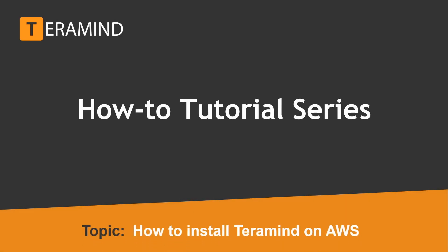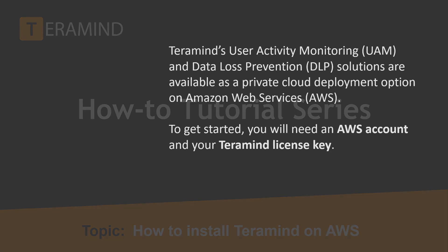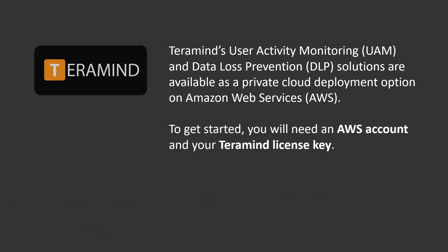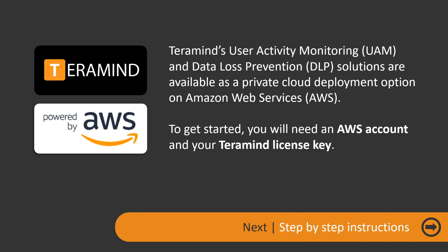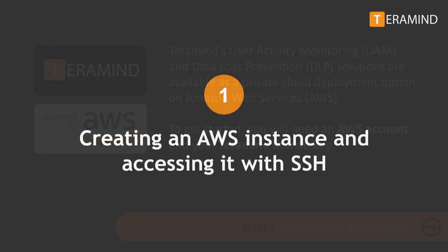Welcome back to TerraMind's how-to tutorial series. In today's video we will show you how to deploy TerraMind on AWS. TerraMind's user activity monitoring and data loss prevention solutions are available as a private cloud deployment option on Amazon Web Services. To get started you will need an AWS account and your TerraMind license key.